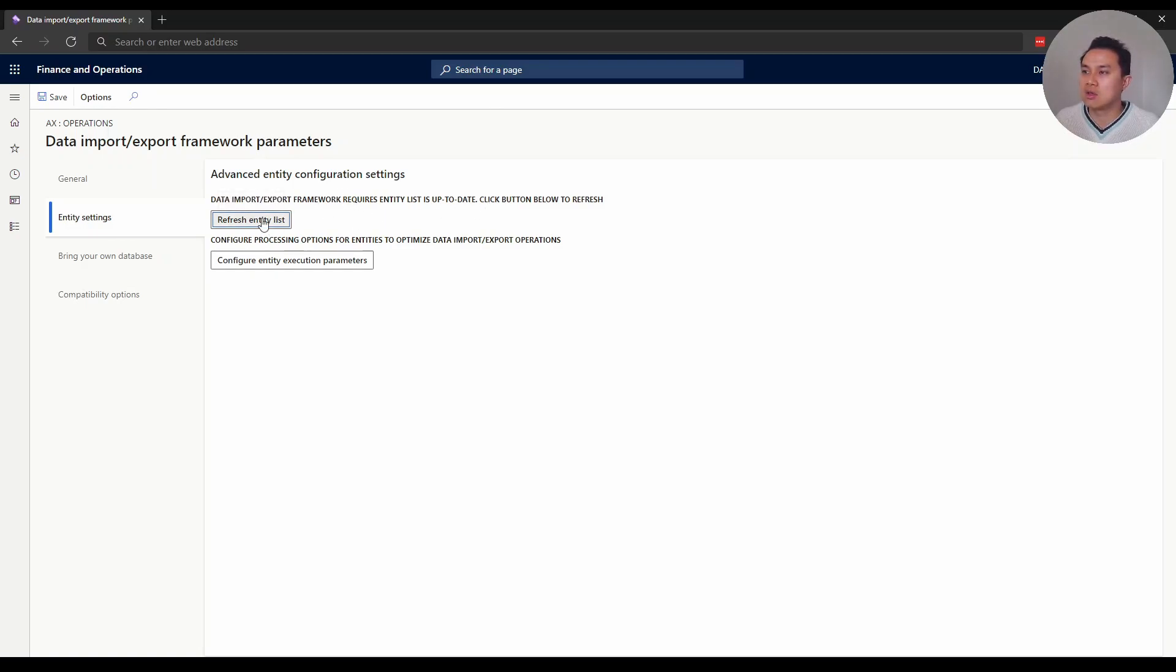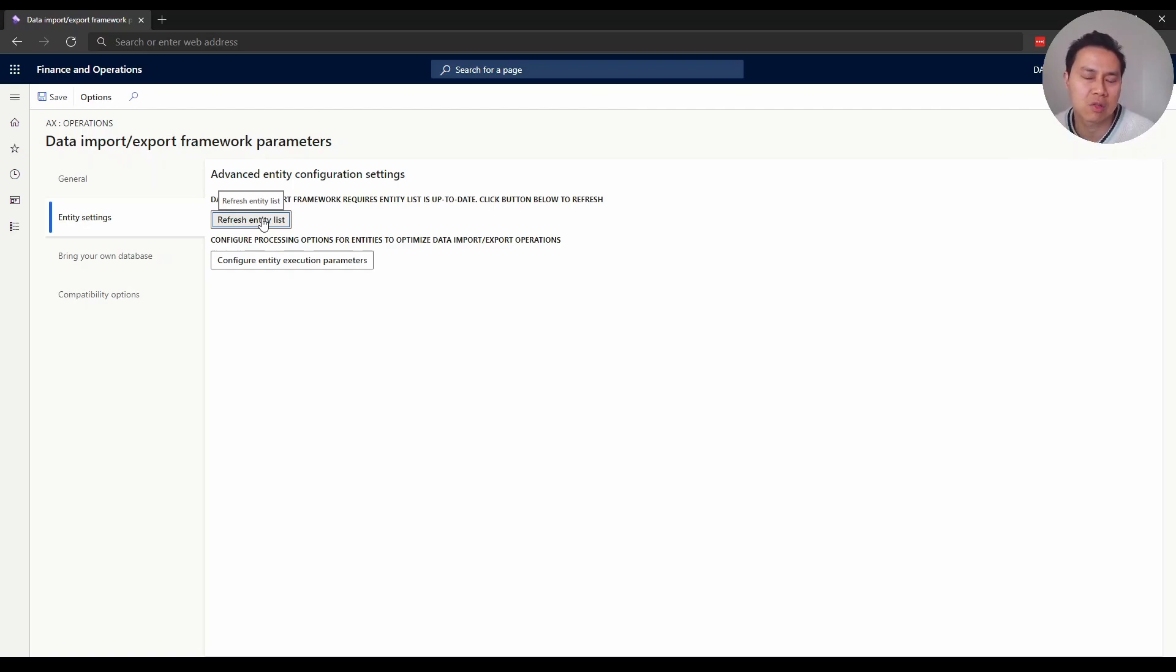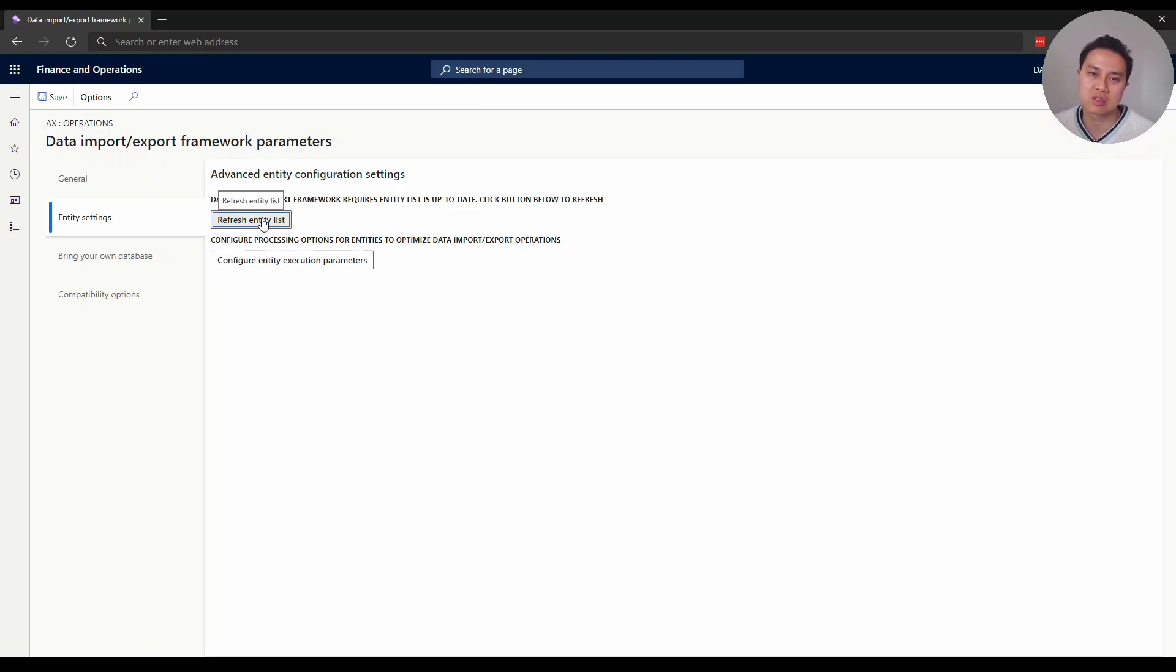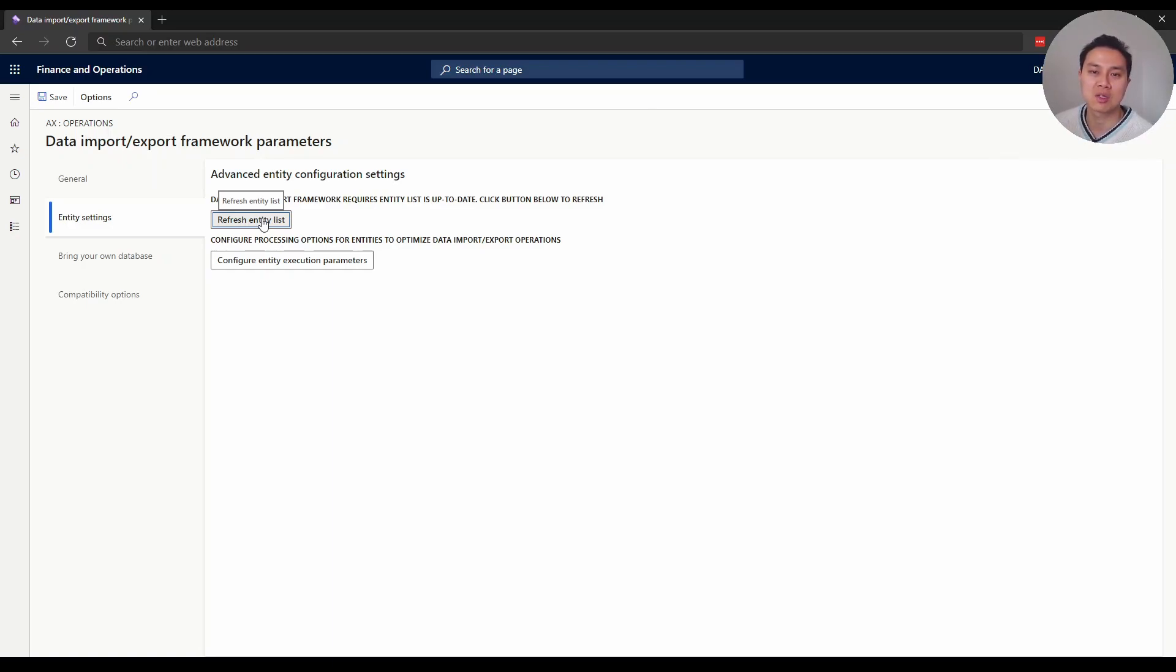Within here, go to entity settings. There's an option here to refresh entity list. All you need to do is click it and it will refresh - usually takes about 10 to 15 minutes. Just wait and then continue the export job. When I didn't do this and continued the export job, the export either failed or didn't pull the data properly. So remember to do this when Dynamics developers deploy new changes to the environment.